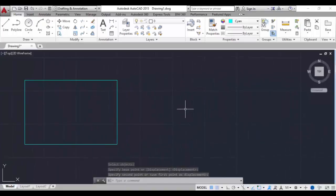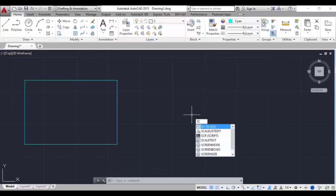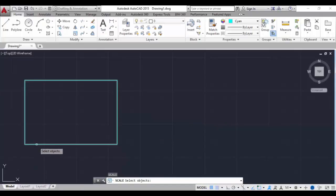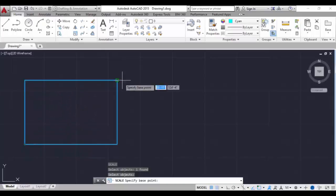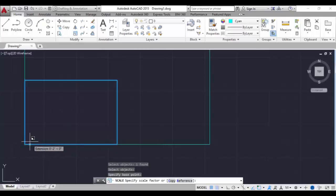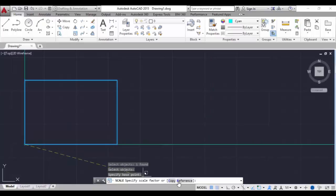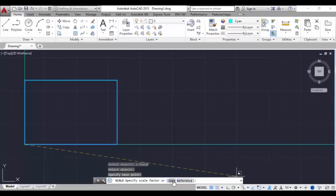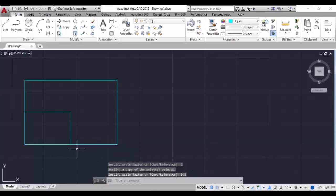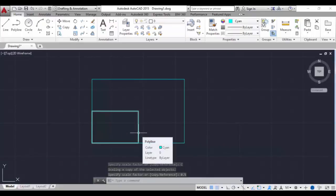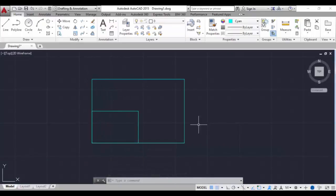Next is scale. Type SC and hit enter. Select the object, hit enter, and select the base point - this will be the fixed point. There are two options: Copy and Reference. Reference will automatically scale the object. Copy will leave a copy of the previous drawn object. I'll click on Copy and type 0.5 and hit enter. You can see this is the half-size rectangle which is scaled, and this is the actual rectangle drawn before.